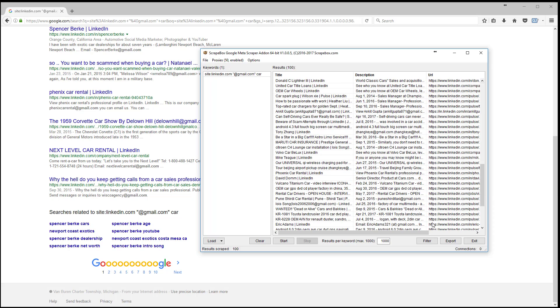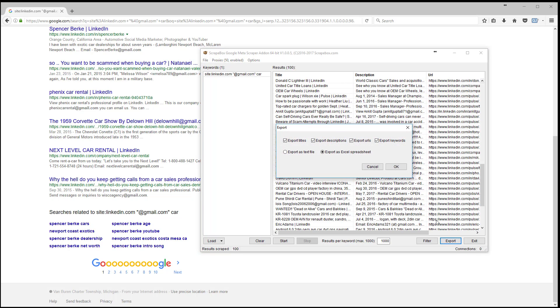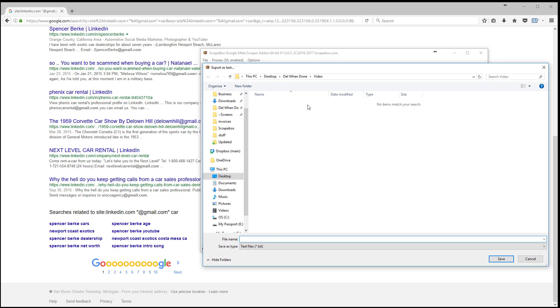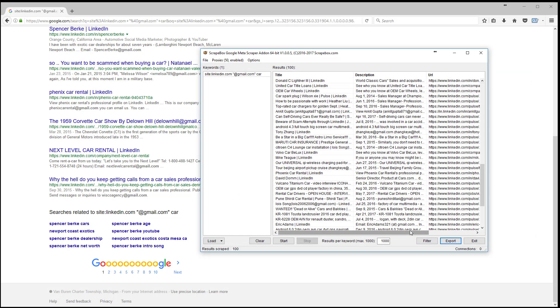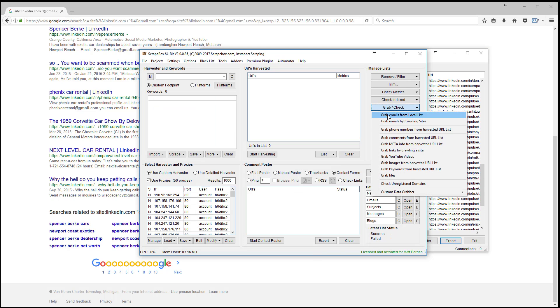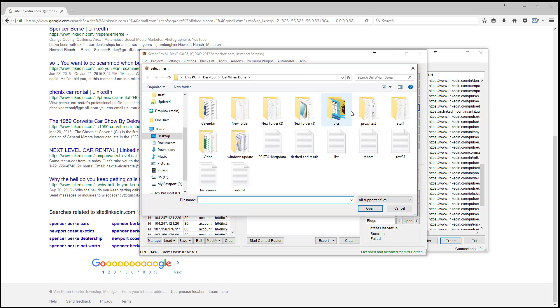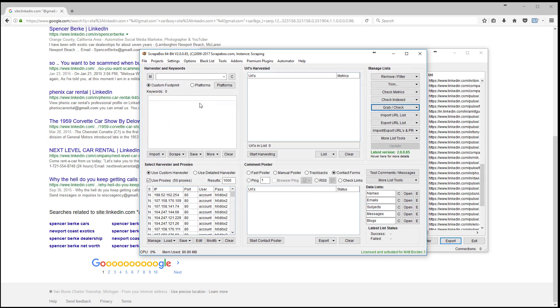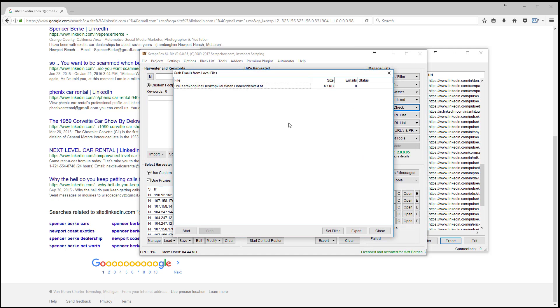So now let's export this but let's do it as a text file and we're going to put it in here back in our same spot. I'm just going to call it text. You call it whatever you want and once we save that now we're going to go back to Scrapebox and we're going to go to grab check, grab emails from local list and I'm going to go back to my video folder here and grab my text file. Note that this only works with text files. It's not going to work with an Excel file. So we saved it as text. We're going to grab it. I'm going to hit start.